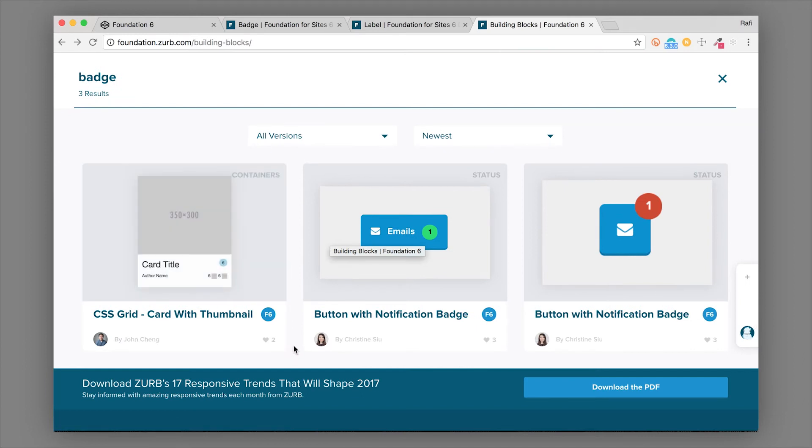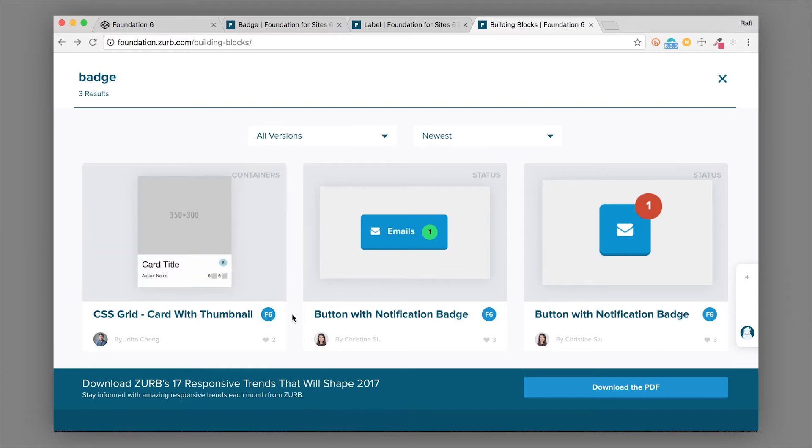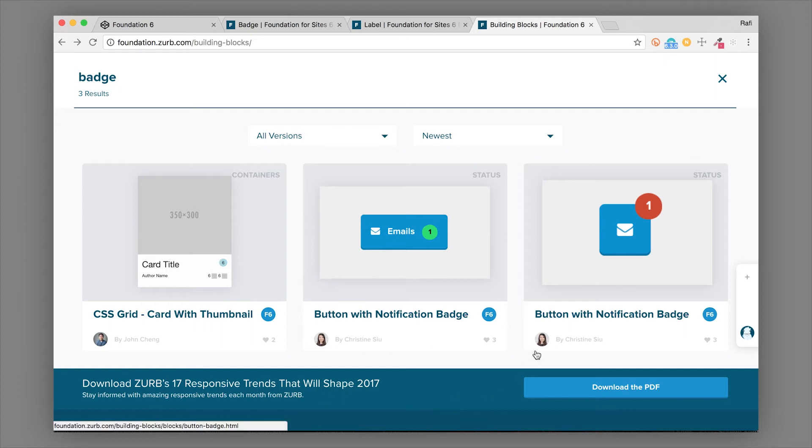If you hop over to zurb.com/foundation/building-blocks, you'll see them used on our cards here. We have this card and the badge is actually labeling this as being a Foundation 6 component. There's also components in building blocks that are using badges, like this nice email button for notifications and this other button over here with a notification badge.